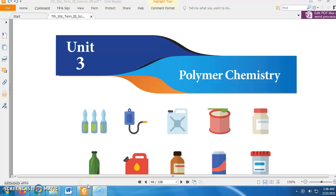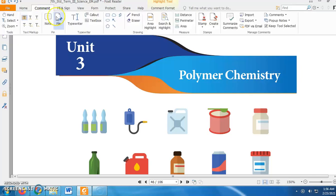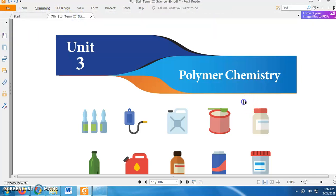G'day dear students and welcome to Class Desk. Today in this video we are going to learn about Unit 3 Polymer Chemistry from Samachir Kalvi Class 7 Term 3 Science textbook.